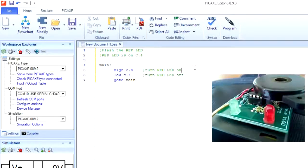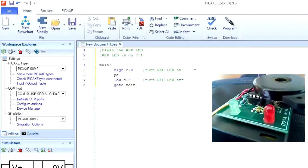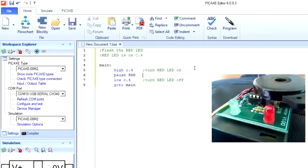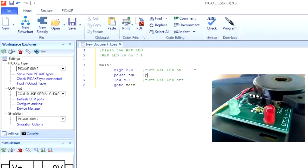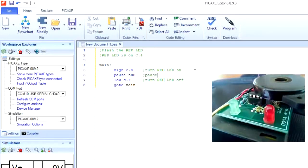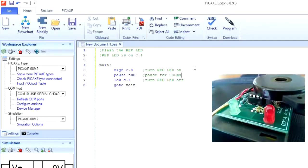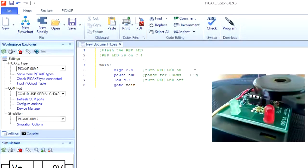And the problem is this will happen so fast you won't be able to see it, so we need to add some pauses in. The pause command runs in milliseconds. So pause for 500 milliseconds is actually pausing for half a second.